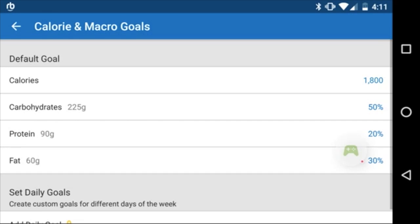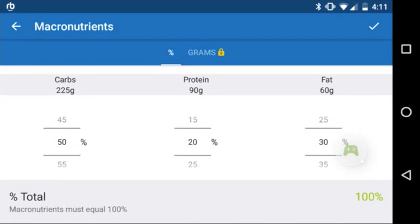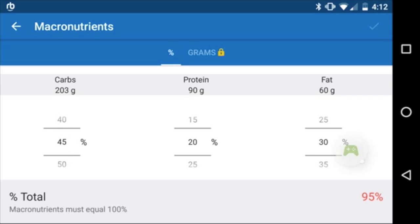Now that our new calorie intake is saved, you can see it changed to 1800. We can also change our macronutrient goals here — carbs, protein, and fats — and just set them to whatever we want.